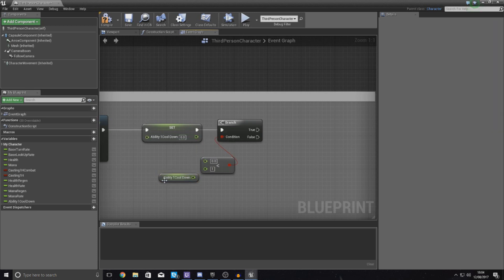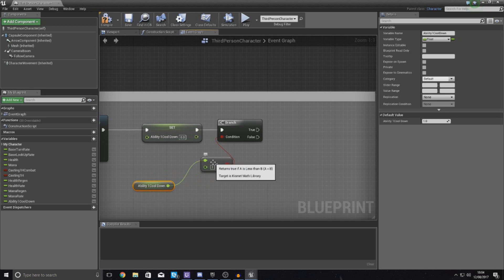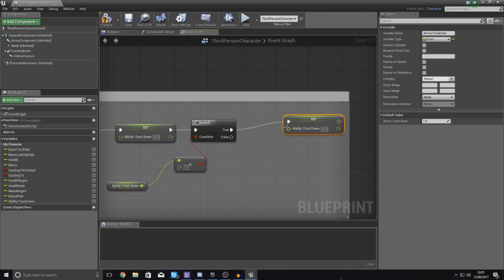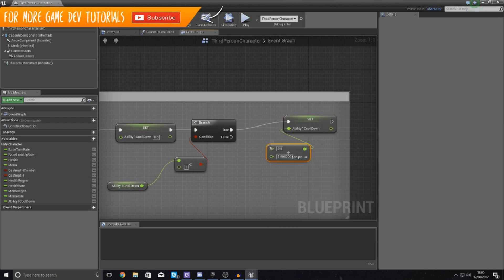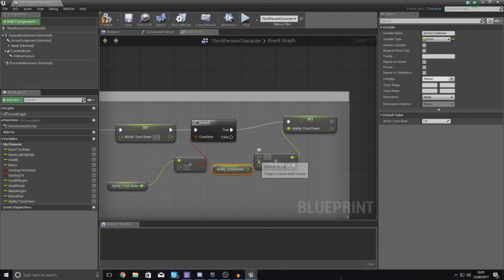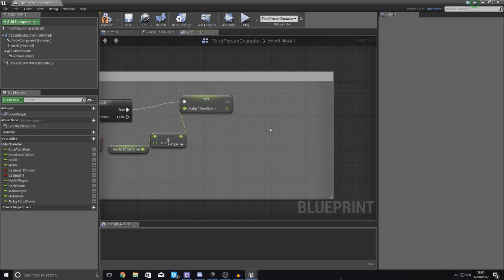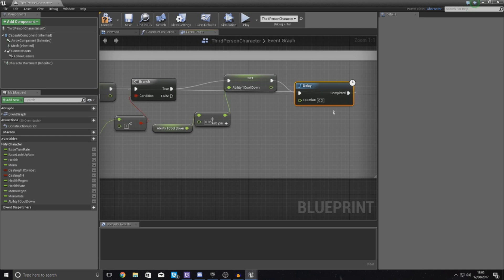Make sure you get a fresh reference to ability cooldown and connect it to input A — do not hook the existing reference directly or it will always set to zero. On the true path, add a "set ability one cooldown" node. Use a float plus float node: for A get the original ability cooldown value, and for B set 0.1 — so it will take 10 increments to reach the full amount. You can smooth this further by using something like 0.05 for 20 smaller increments. Then add a delay node, connect the completed pin back to the branch, and set the delay to 0.2 for testing.